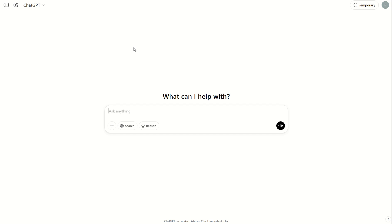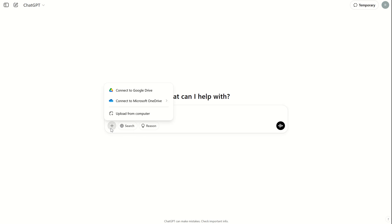So what does this look like? Well, if I come into ChatGPT, I've got the option to upload files. I can even upload files from my local disk, my local PC. I can connect my Google Drive to ChatGPT.